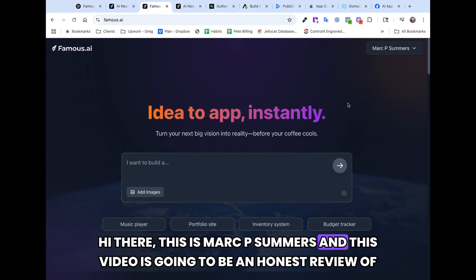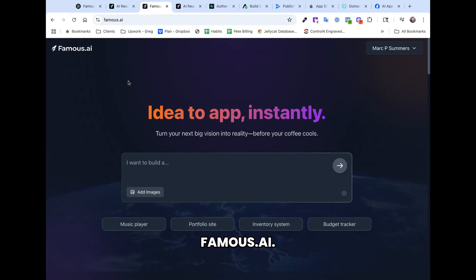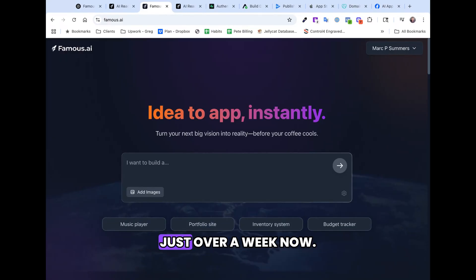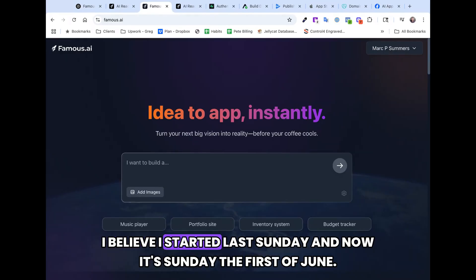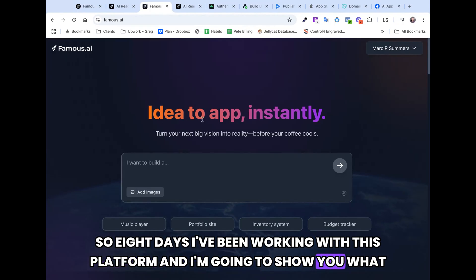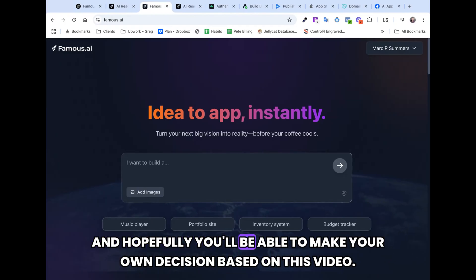Hi there, this is Mark B. Summers and this video is going to be an honest review of Famous.ai. Famous.ai is an app I've been working with for just over a week now. I believe I started last Sunday and now it's Sunday the 1st of June. So in eight days I've been working with this platform and I'm going to show you what I've done with it, what I like about it, what I don't like about it, and hopefully you'll be able to make your own decision based on this video.